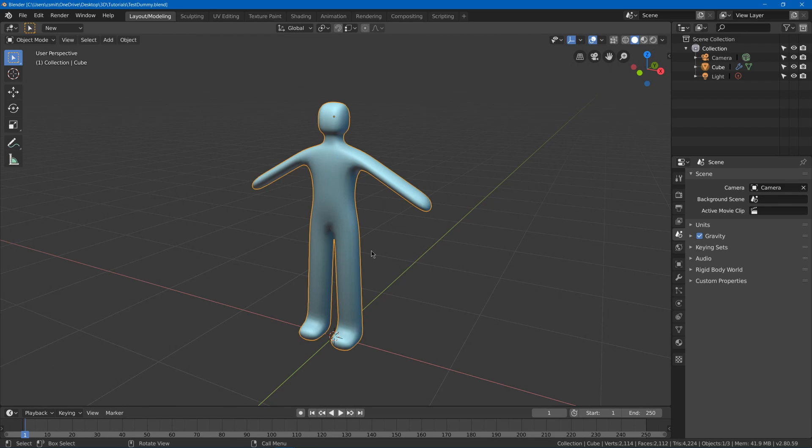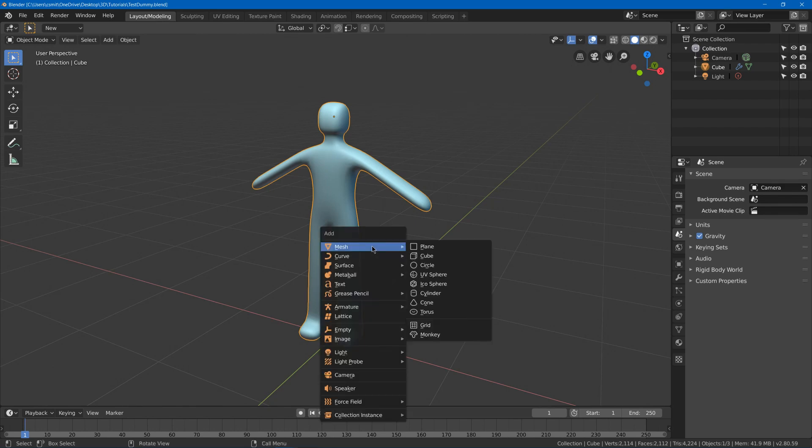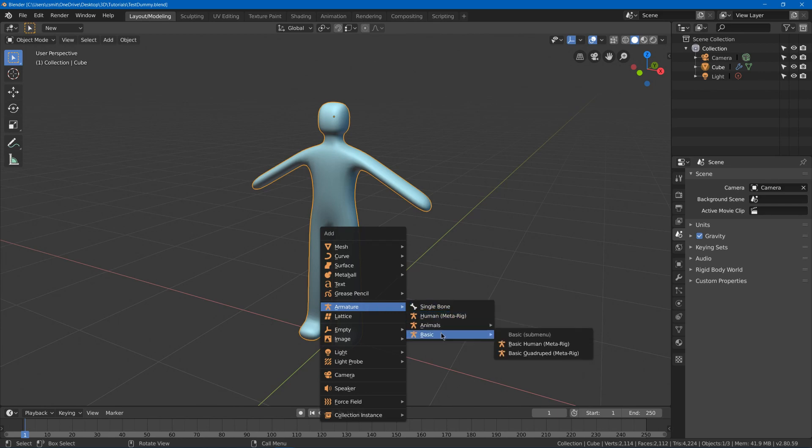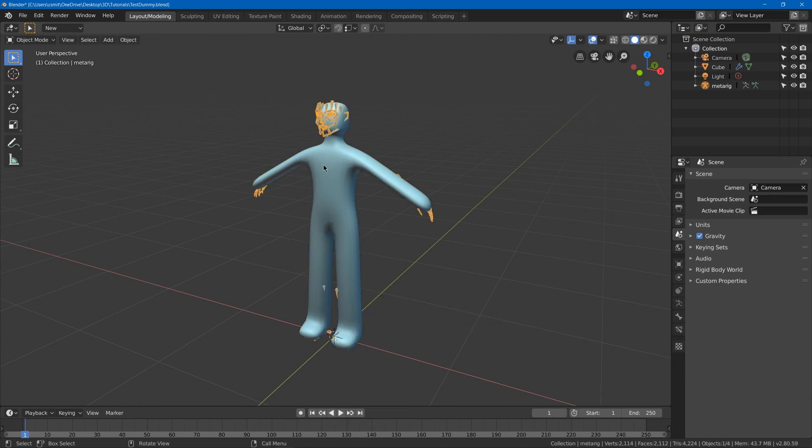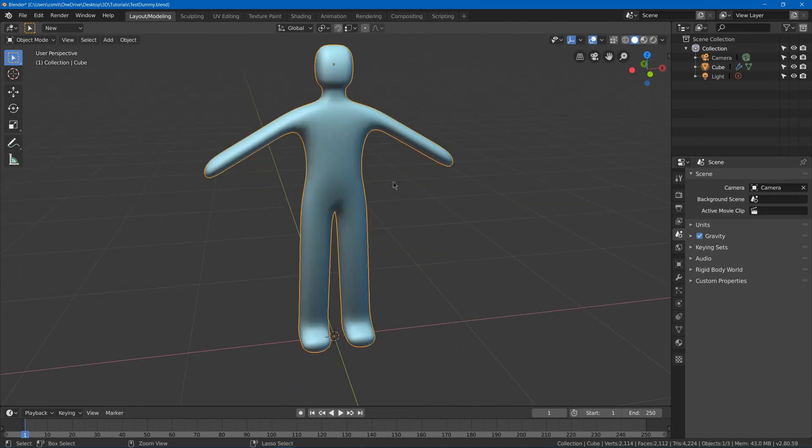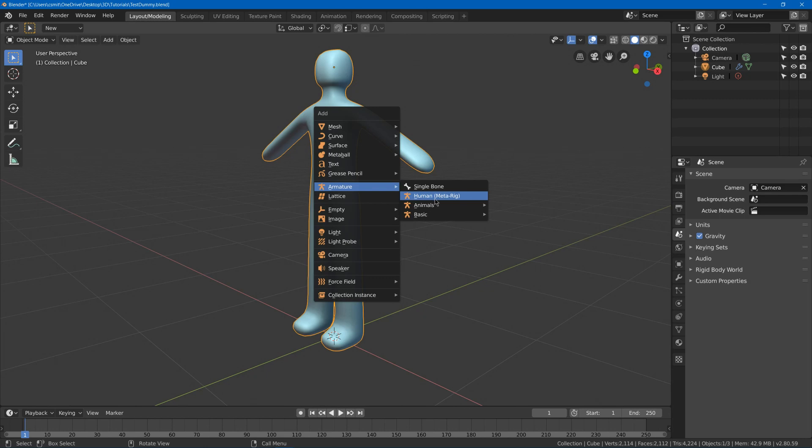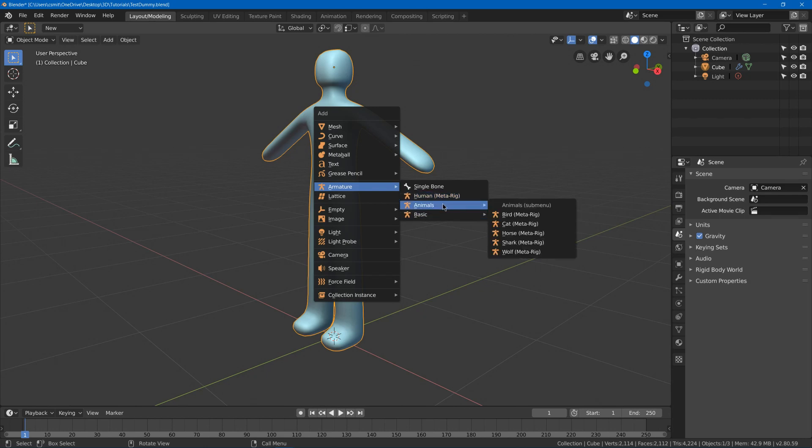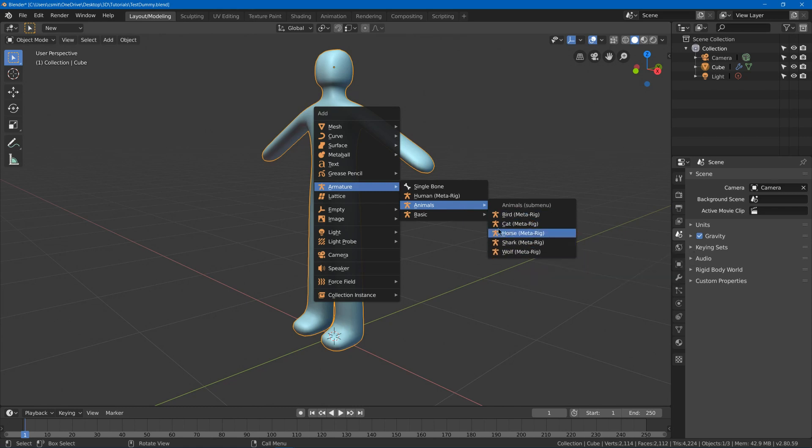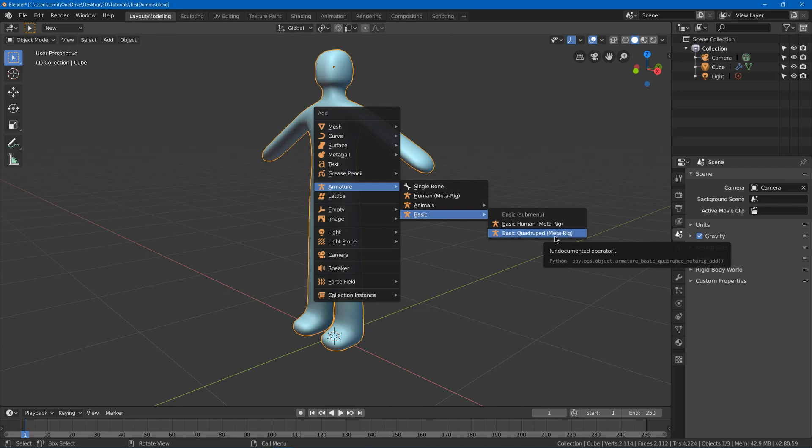Now I have my masterpiece of a human model and I can go to Shift A, go to Armature, and you'll see a few new settings for human which is your standard human with a face, or you could go with a more basic one such as the basic human. You got animals like bird, cat, horse, shark, and wolf.